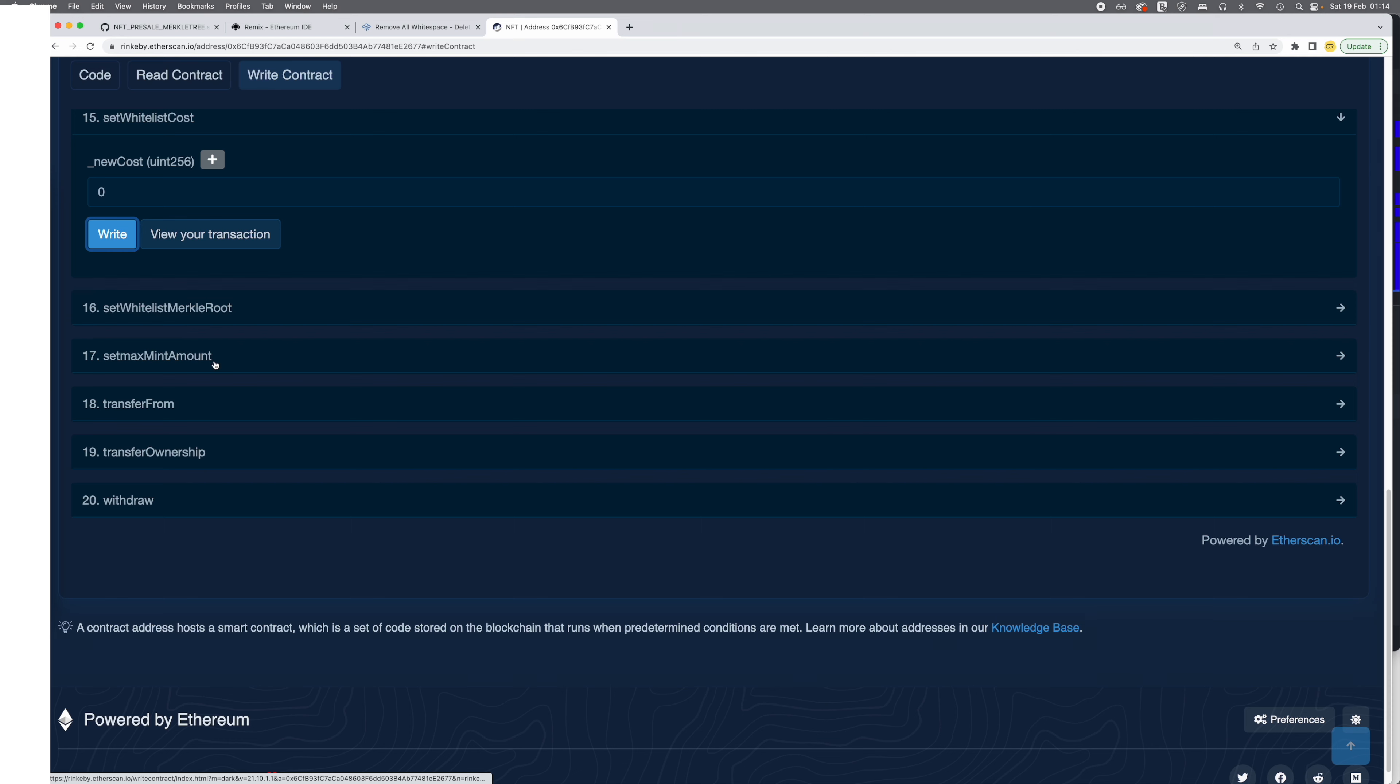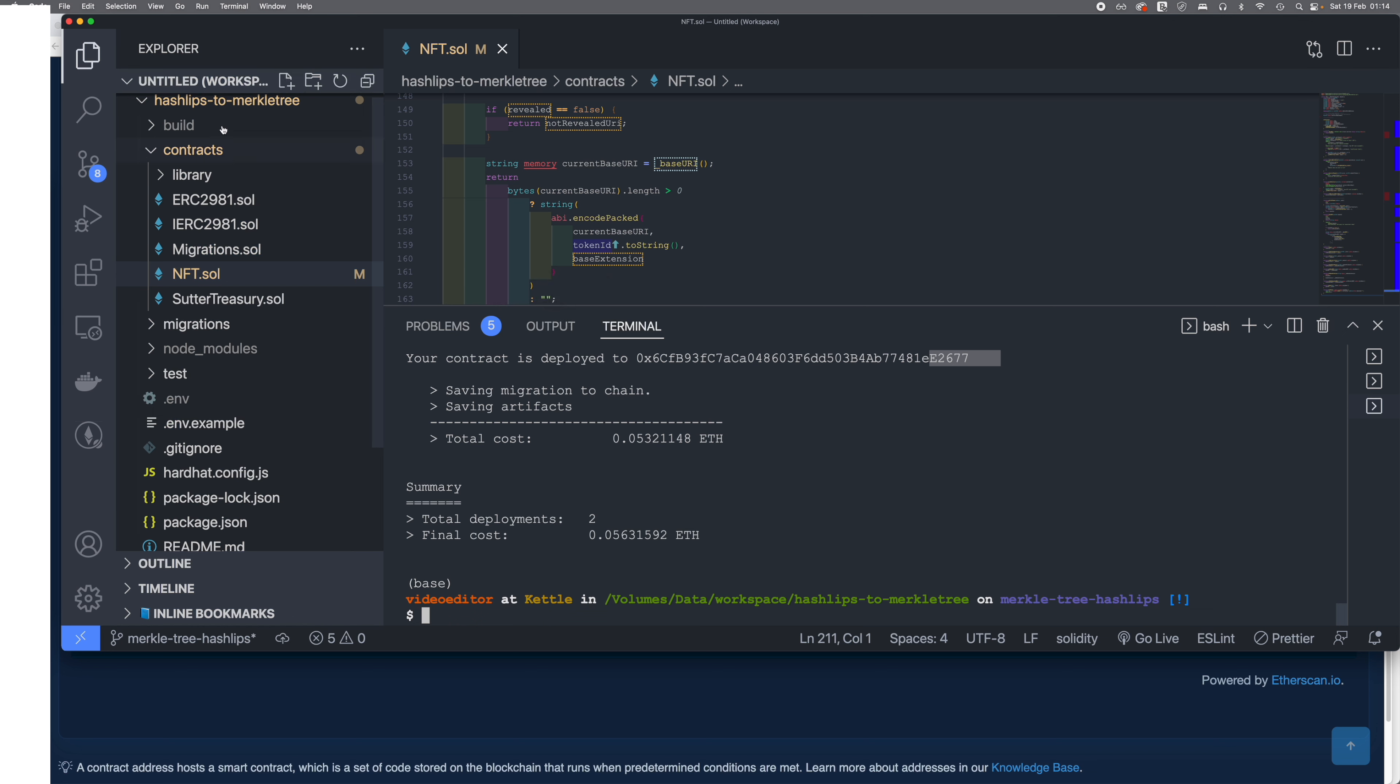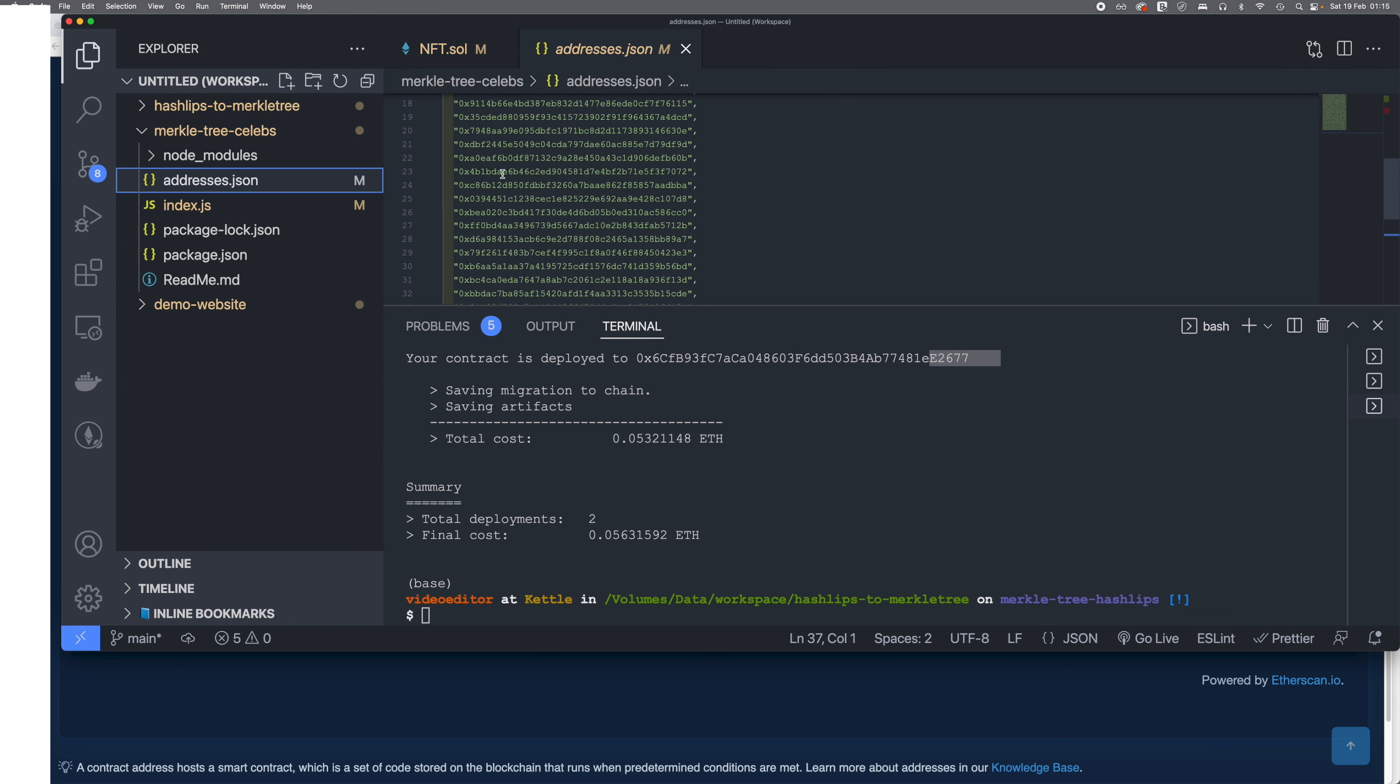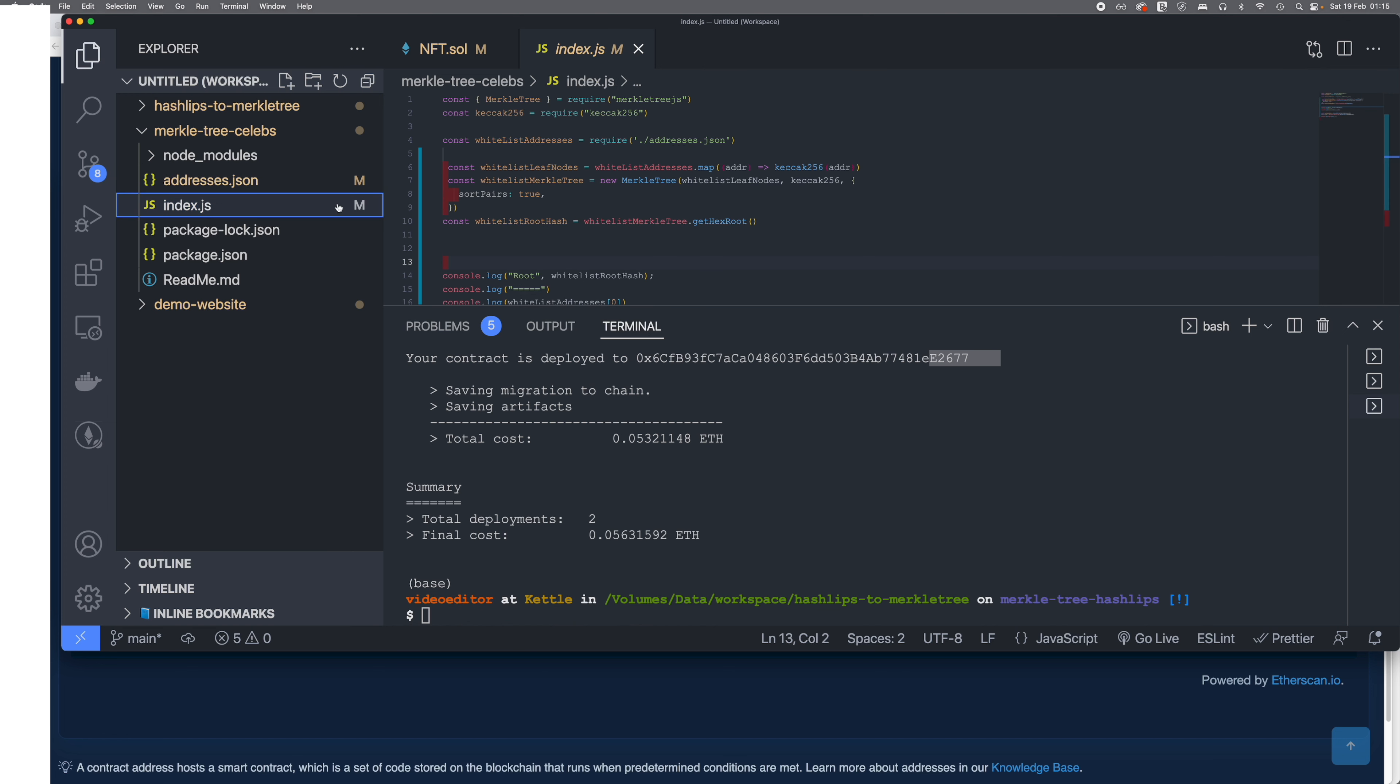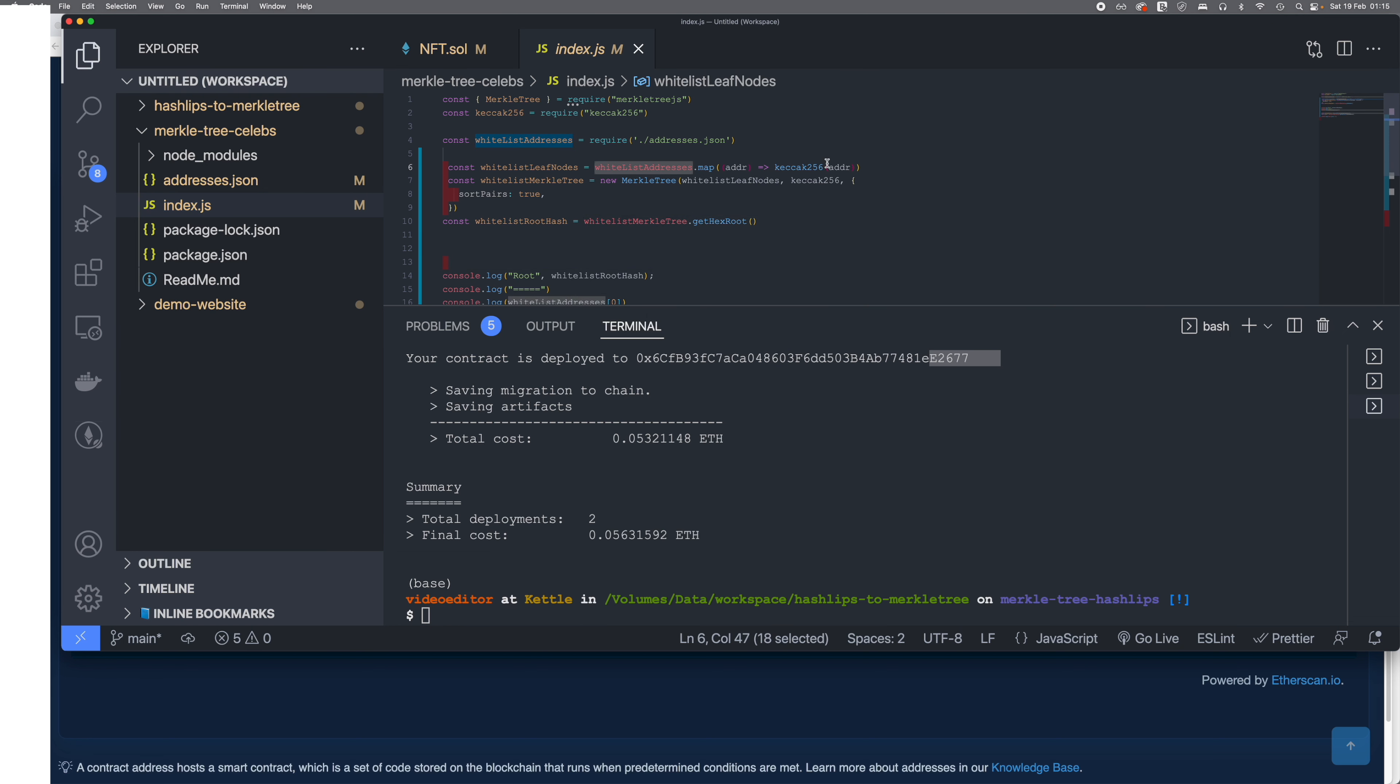And then I'm gonna set the Merkle tree root node. The way, as I showed you in my last video, to get the Merkle tree root node is first of all you should have your address in the list. So I have got my address at the top, and then I am basically doing a map on all the addresses and creating a Merkle tree.